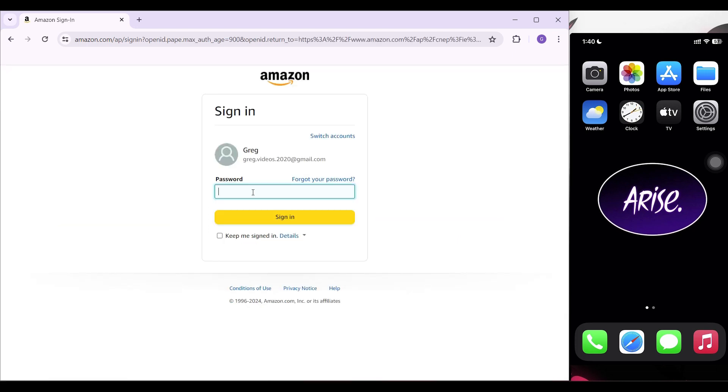It might prompt you to enter your password. Once everything is done, simply click on sign in.